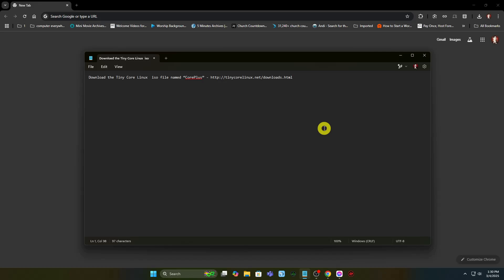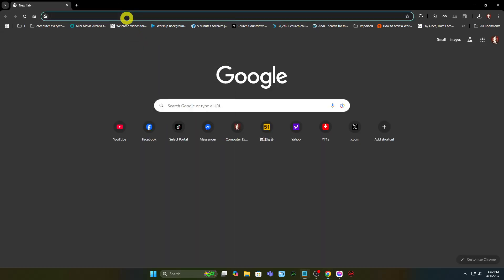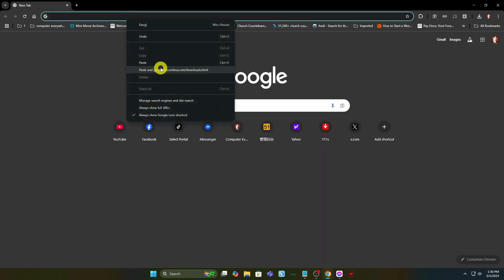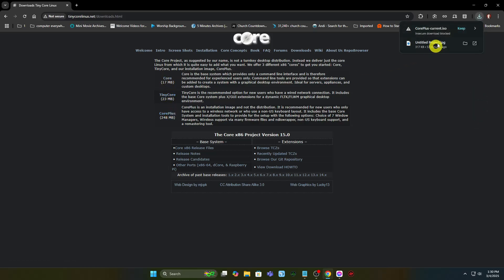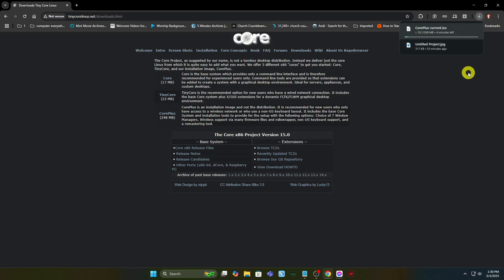Download the Tiny Core Linux ISO file named CorePlus from their website.